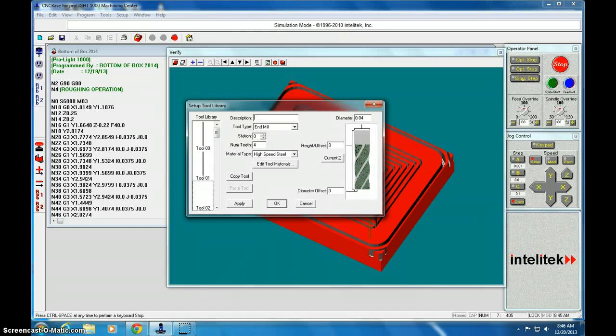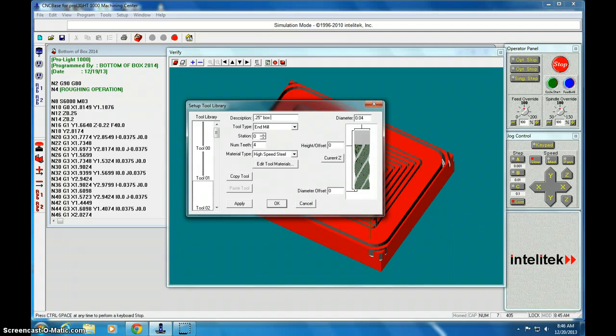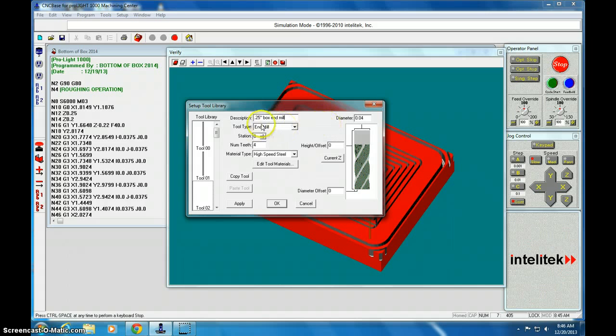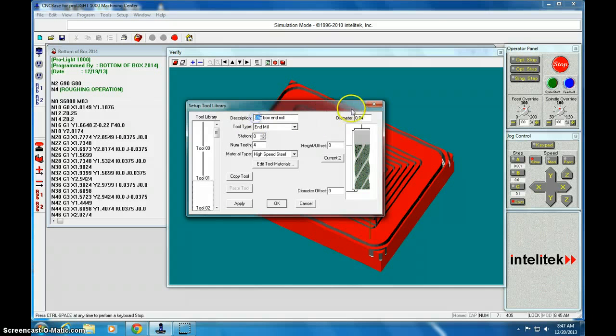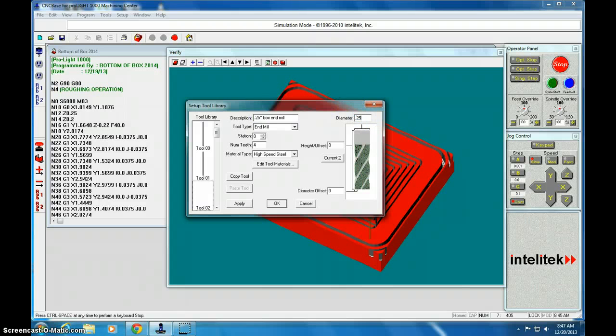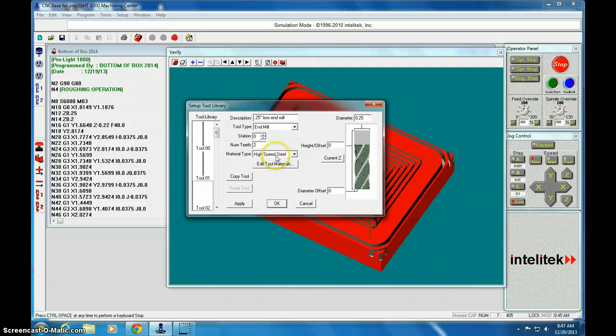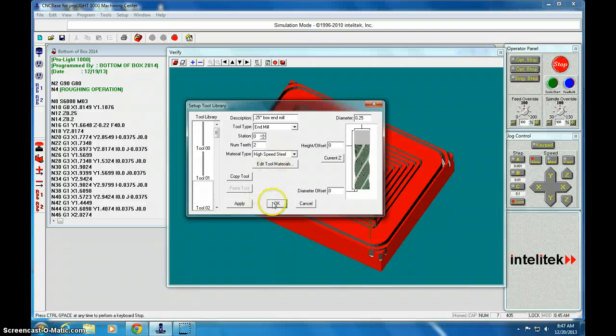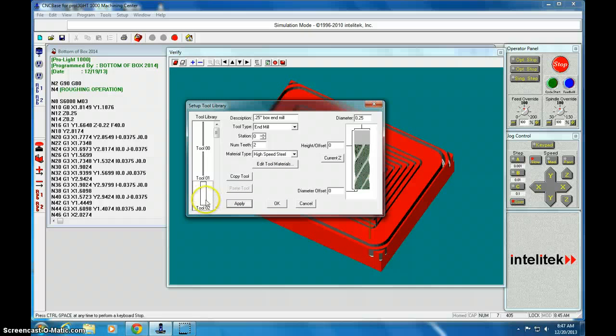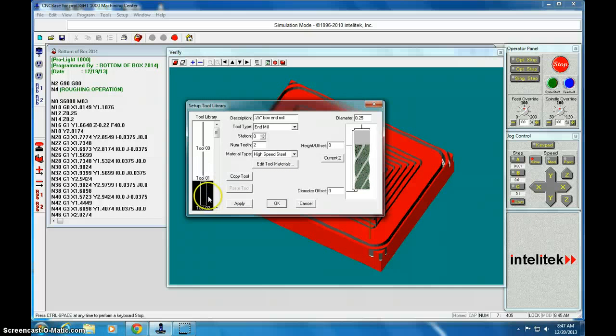0.25 inch box end mill. Because that's the size of the diameter of the bit so I need to change this to 0.25. It has two teeth and it has high strength steel and that's all we need. So I click apply and you can see the thickness of that one compared to the engraver. So that will be tool number 2.